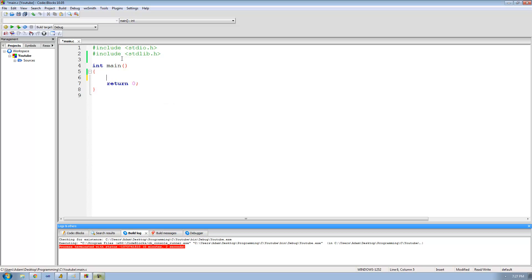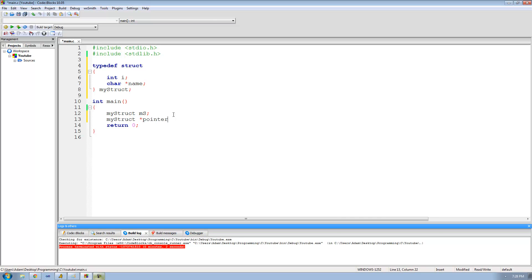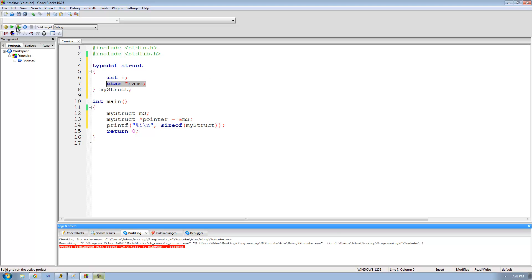Now let's look at pointer math using a struct. We'll say typedef struct with int i and char* name, and call this struct my_struct. Then we'll create a my_struct variable called ms and a my_struct pointer that stores the address of ms. Let's print out the size of my_struct. We should get eight since the size of an integer is four and the size of a character pointer is four, and four plus four is eight. Running this, we get eight — perfect.